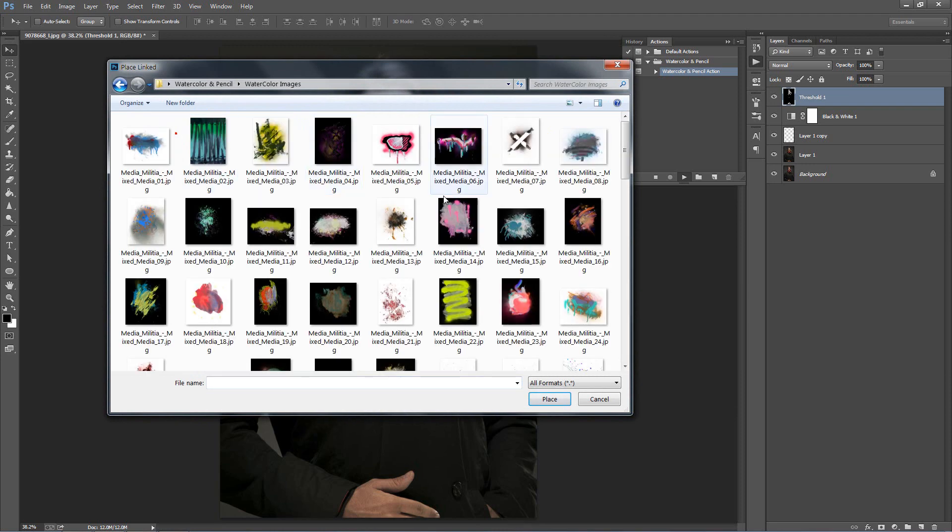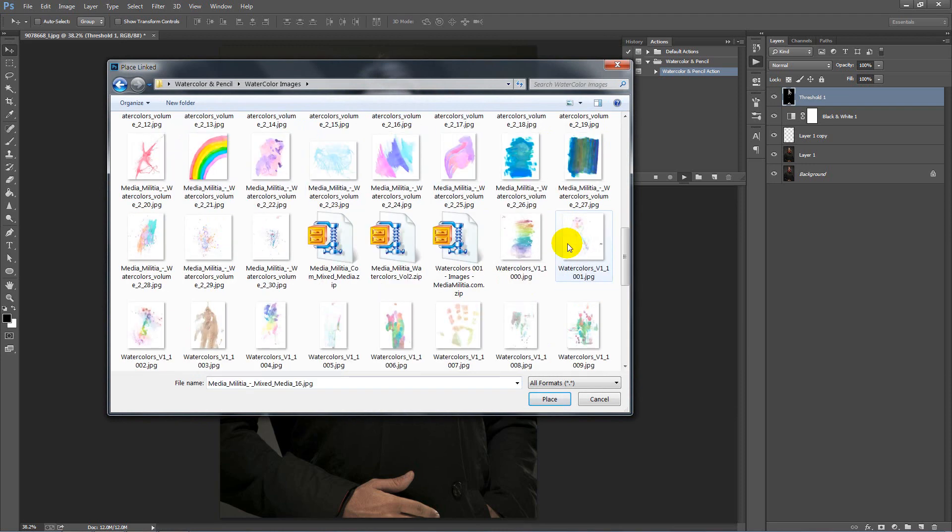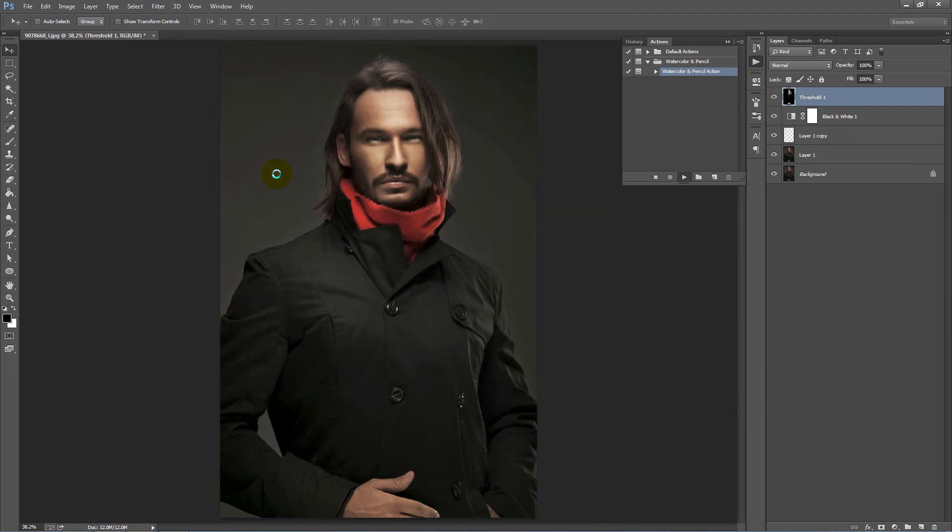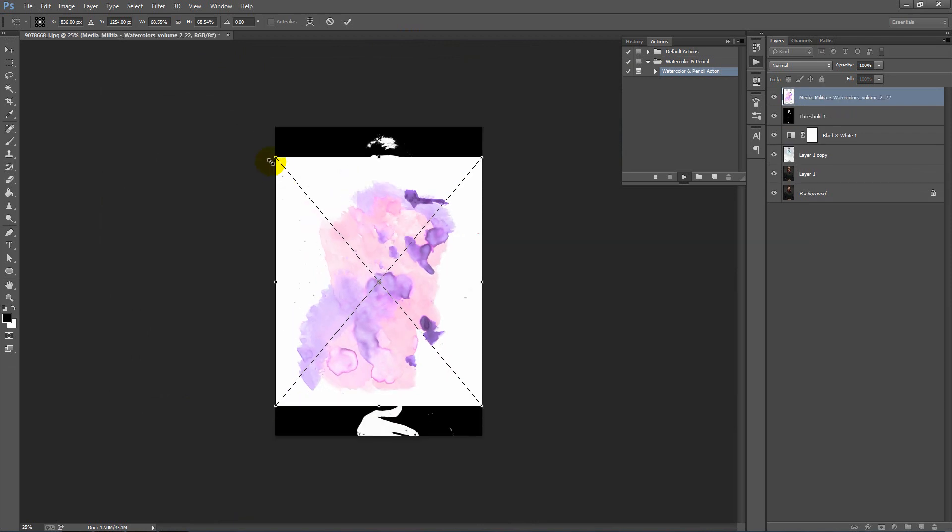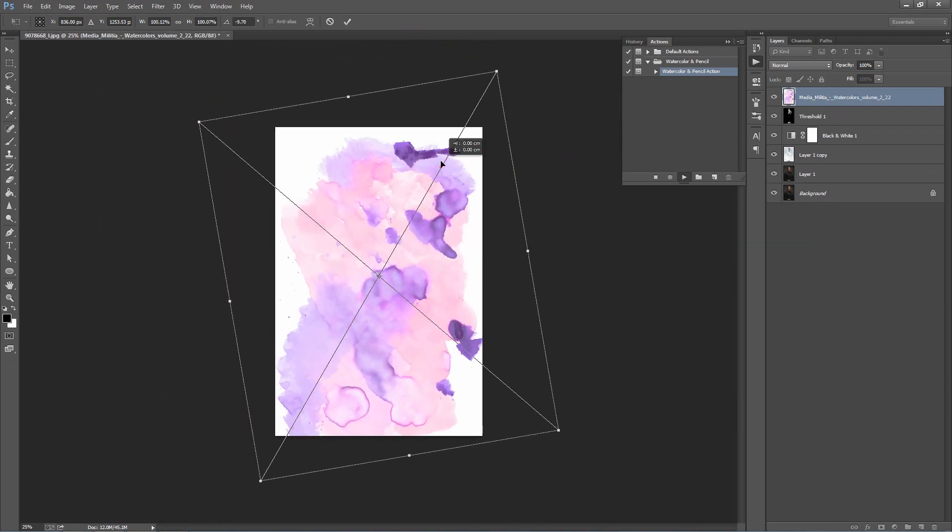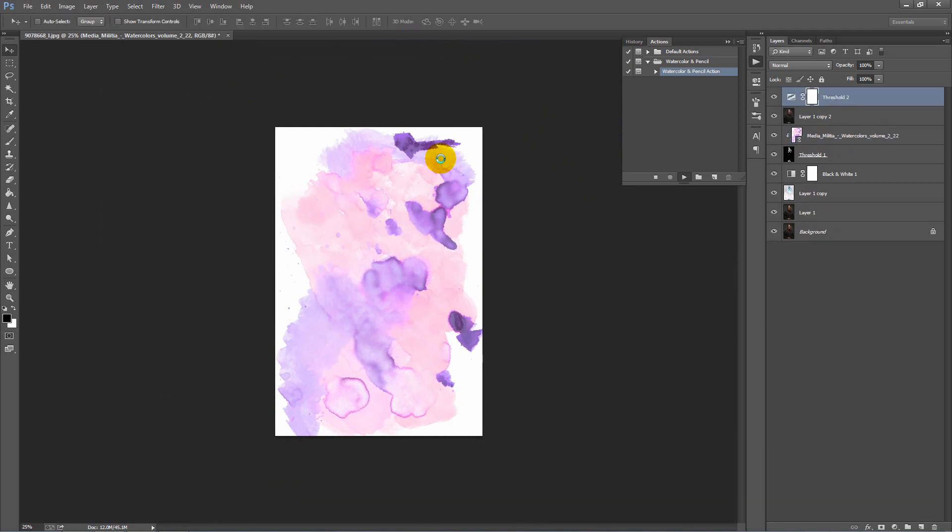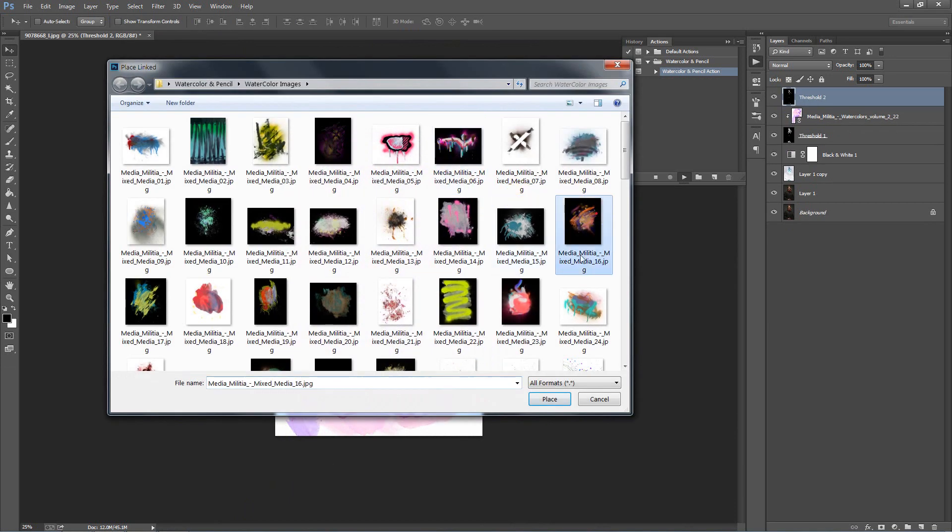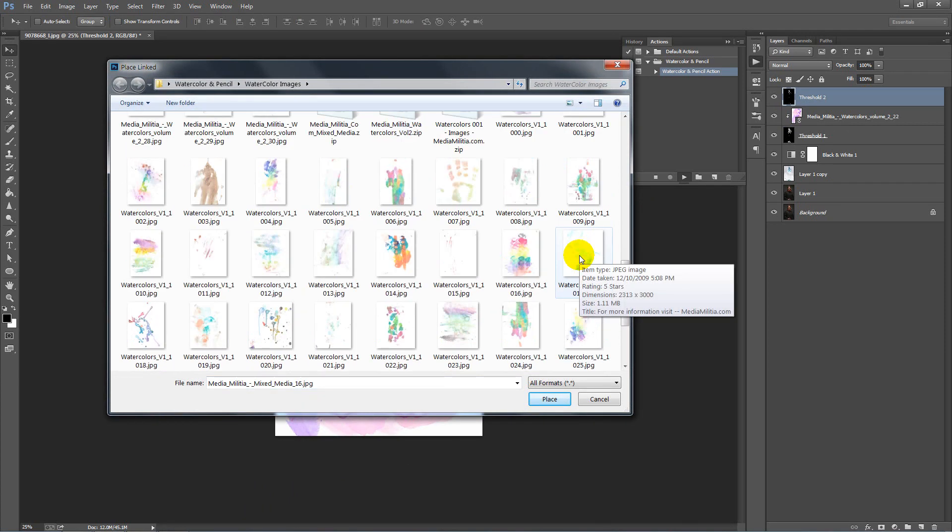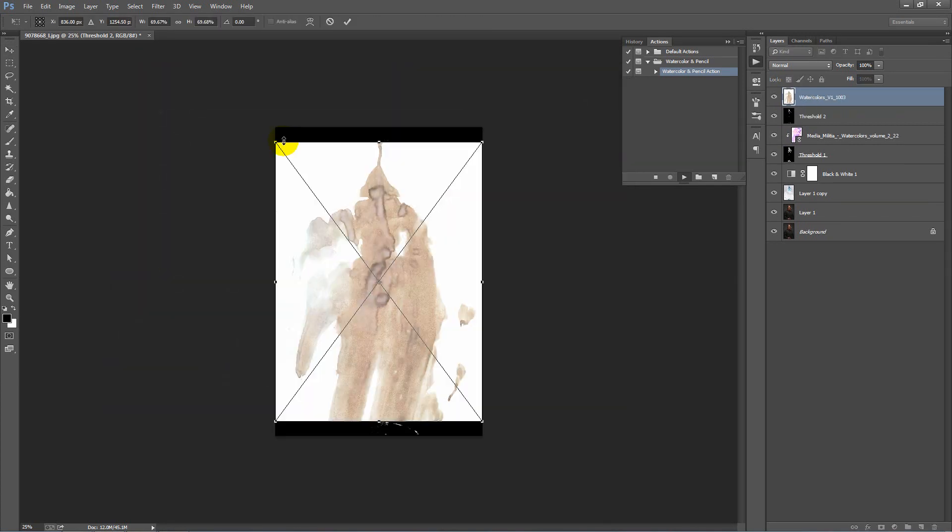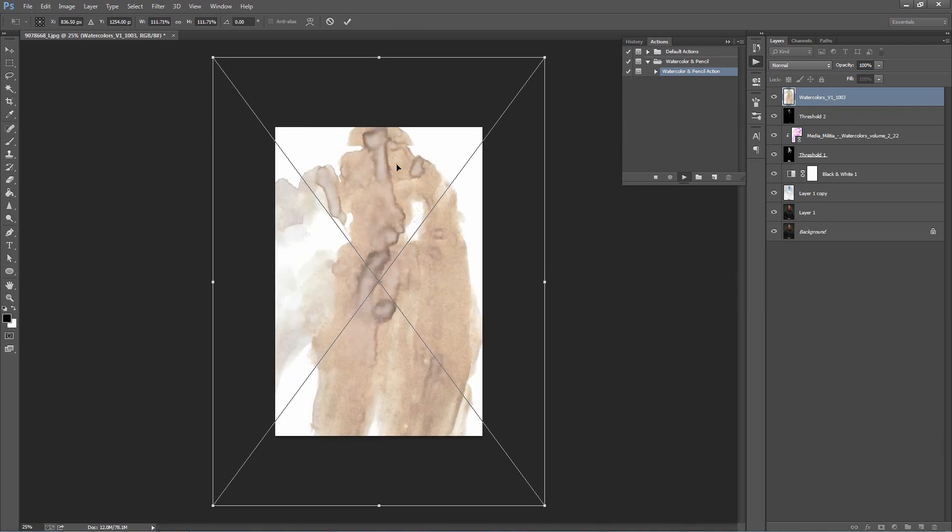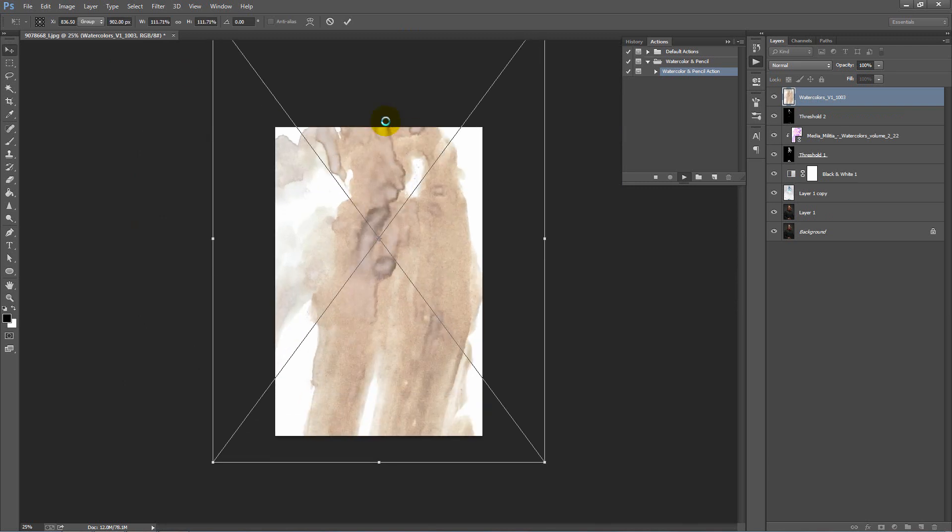Let's select our watercolor graphics. Let's use this one. Scale it up over your photo. Hit enter when you're happy. Select our second watercolor. Let's go with this one here. Scale this up. Enter.